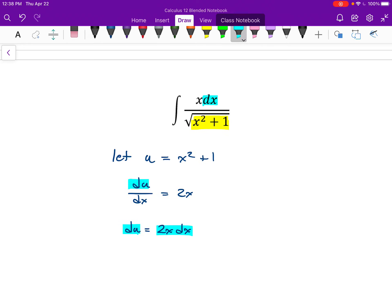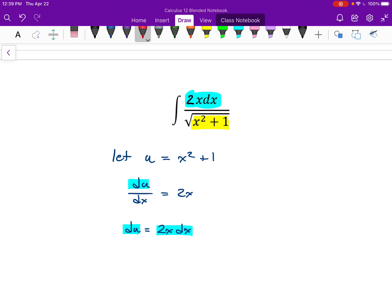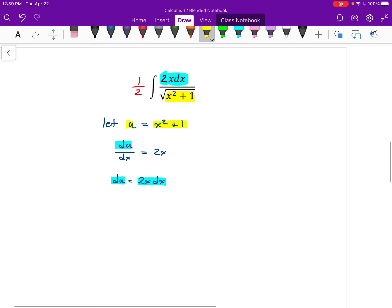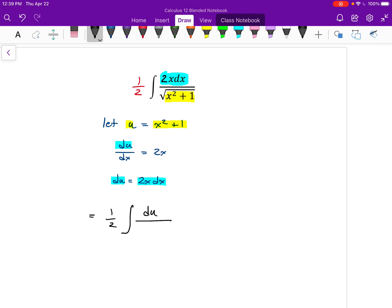Comparing du = 2x dx to what I see in my original integral — I can almost see 2x dx, except there's no 2 there. I'll put a 2 in the numerator, but I need to balance it out by putting a 2 in the denominator — or what I like better, putting 1/2 in front of the integral. Now that 2x dx matches up perfectly with du, and x²+1 becomes u. So this equals 1/2 times the integral of du over the square root of u.